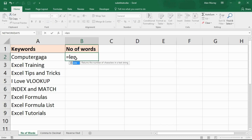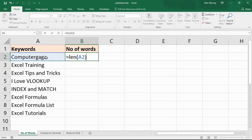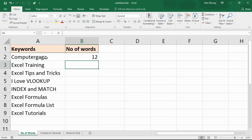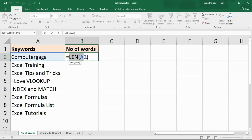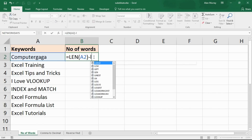First of all we're going to use LEN, which tells you how many characters are in a cell. If I run the LEN function on 'computer gaga' it just tells me how many characters are in that cell. What we're going to do is figure out how many characters there are in total, and subtract from that how many characters there would be if we got rid of all the spaces.